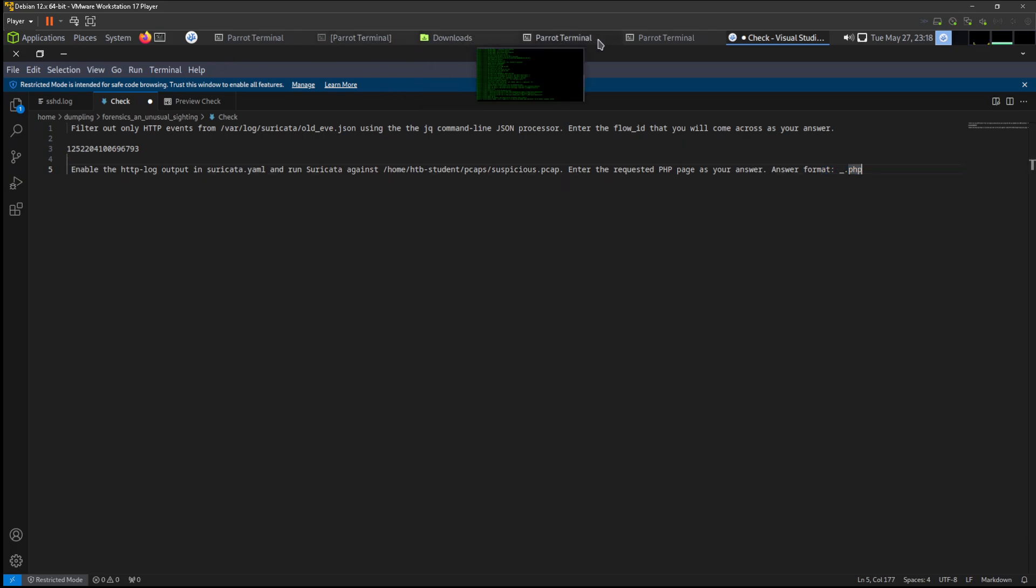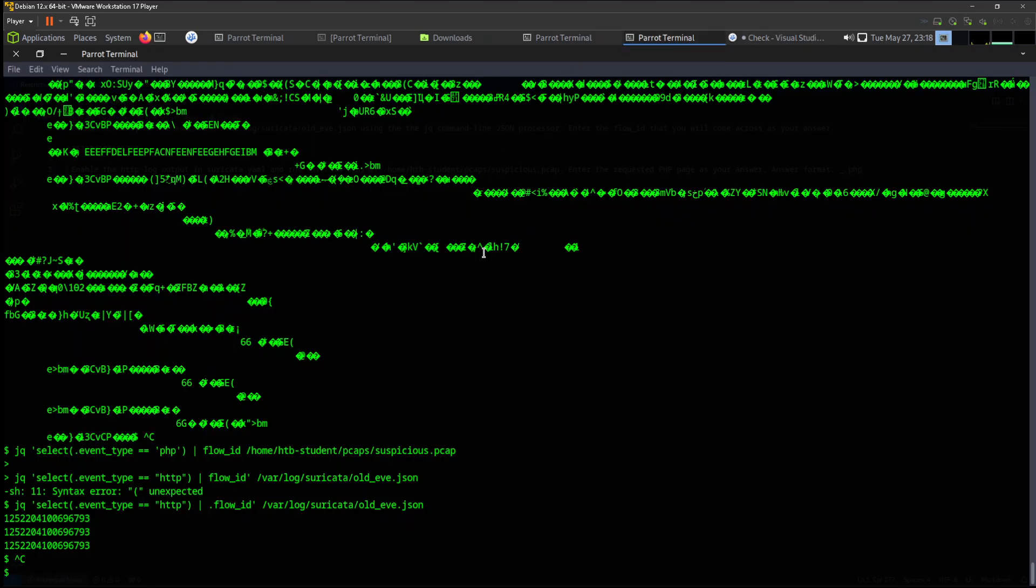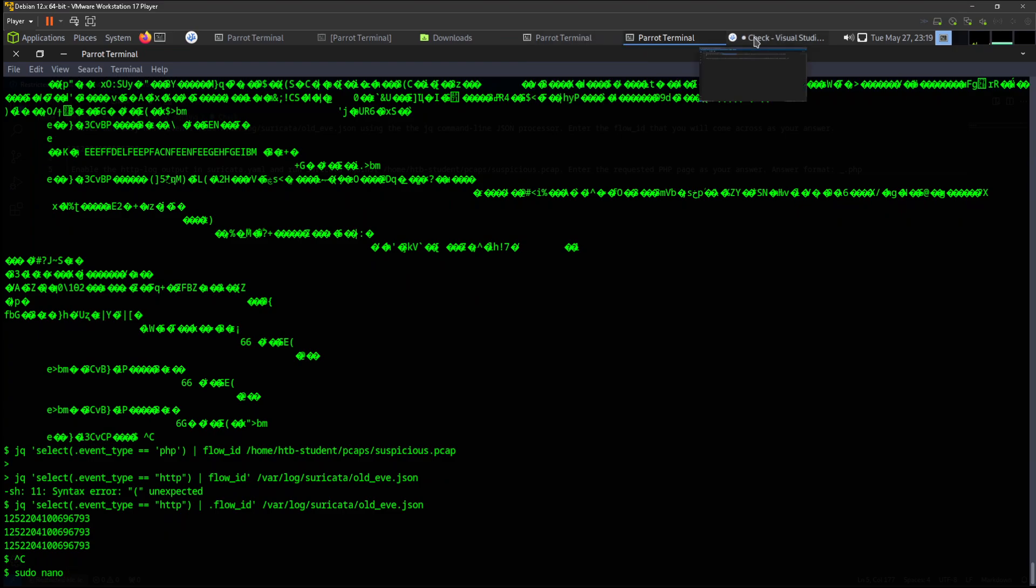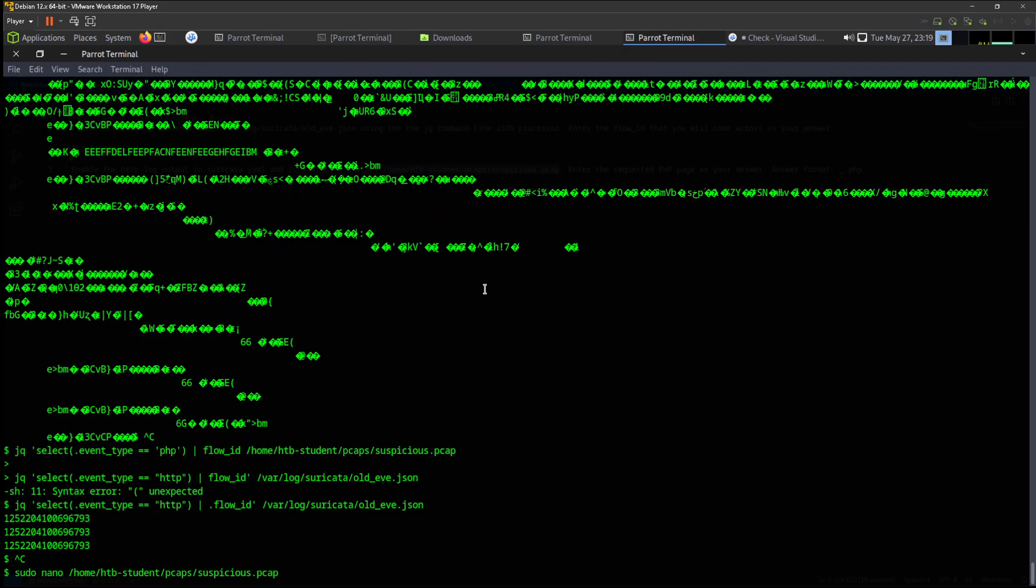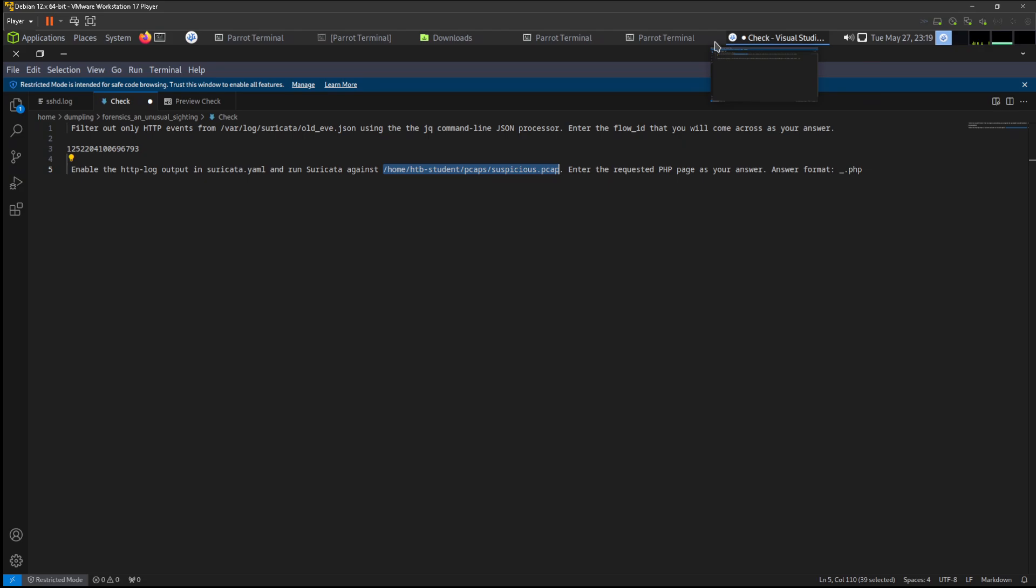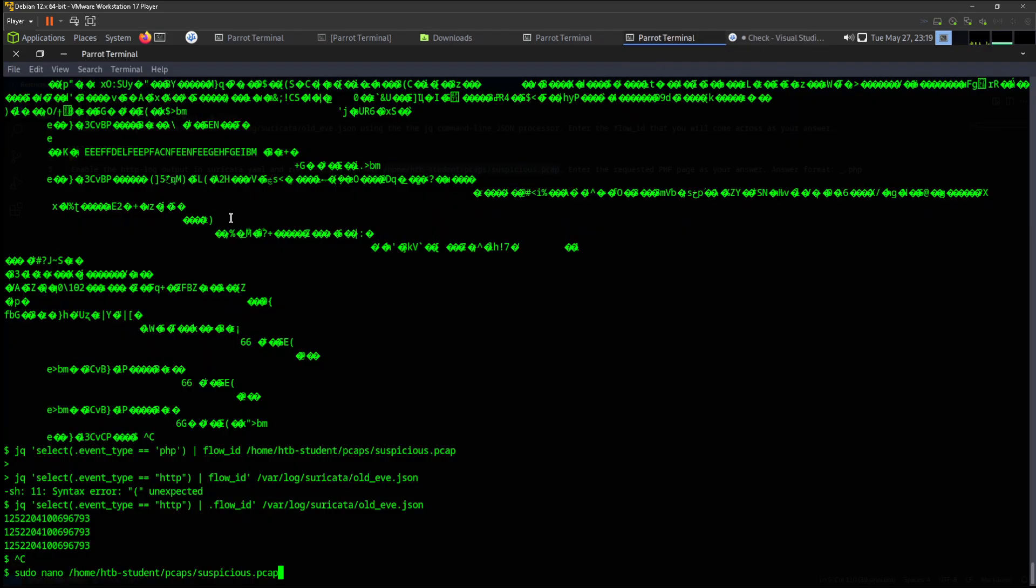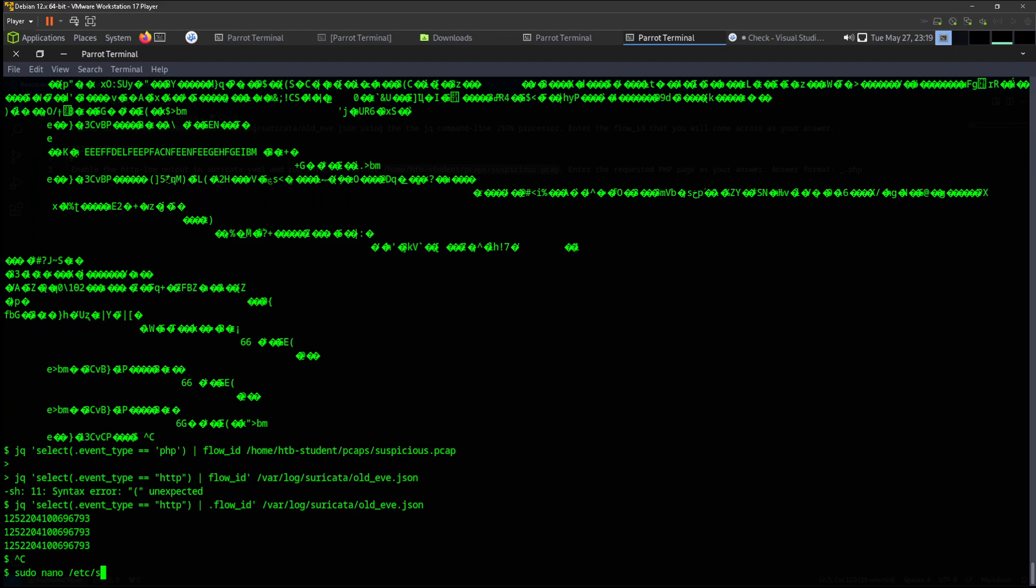For that one we have to use our text editor like nano. We can use nano, and now we can copy the exact location that we need to look for. We have to enable in the configurations of HTTP. So we are going to go to configurations which is located in /etc/suricata.